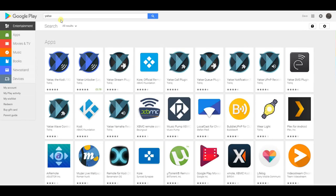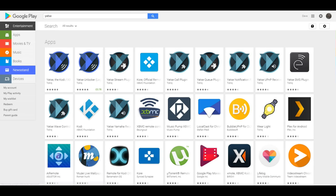You can find Yatse on the Google Play Store. Simply type in Yatse in the search bar and the first result will be the free version you can download.